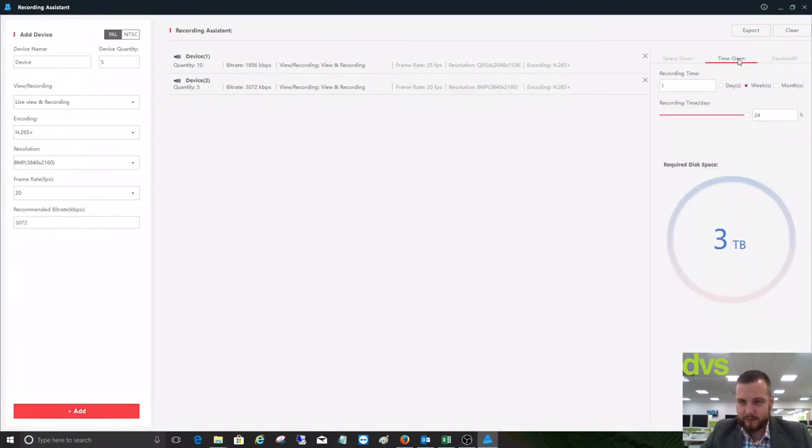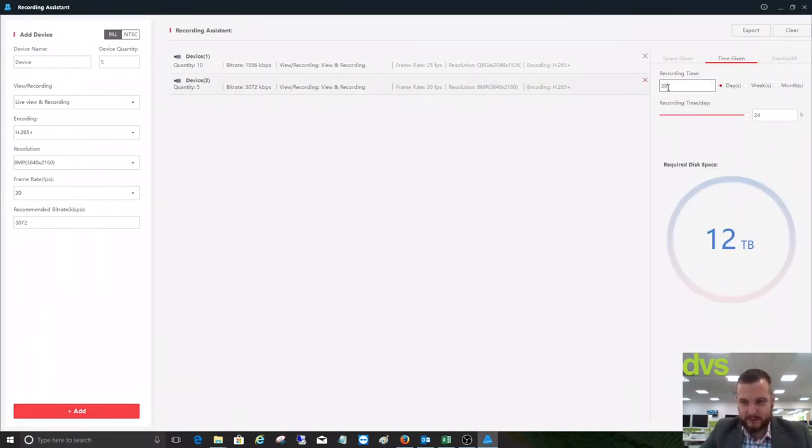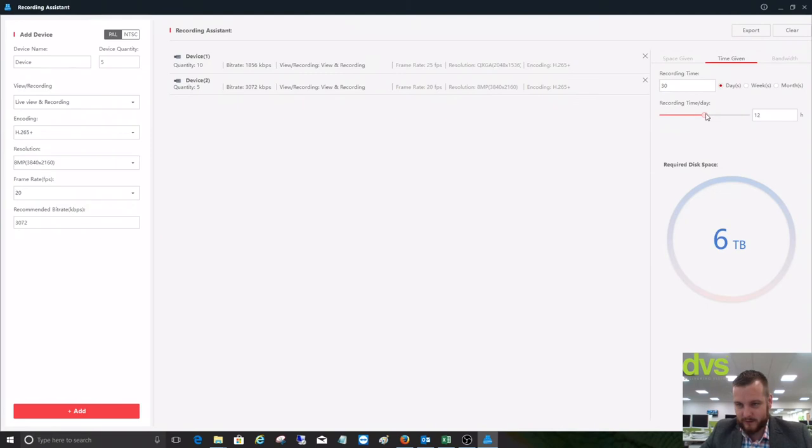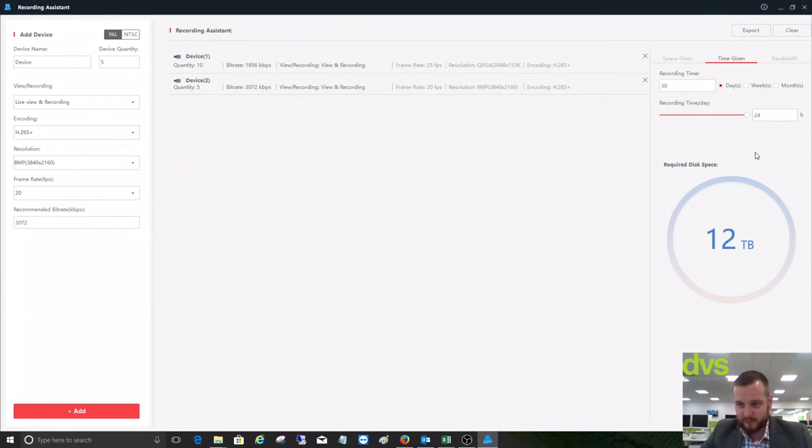Then, for the time given, we want to record for 30 days. We can put 30 days in there, 24 hours a day, which is 12 terabytes. If we're using motion record and it was only 50% of the time, it's simple enough to reduce this to 12 hours, and it would give us a figure of 30 days based on 50% motion. But we'll put that back up to 24 hours.